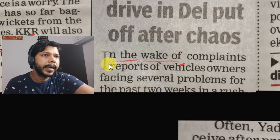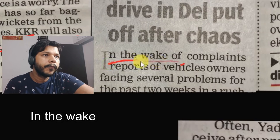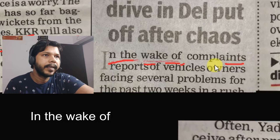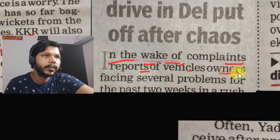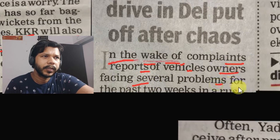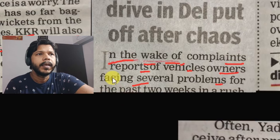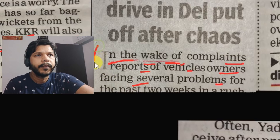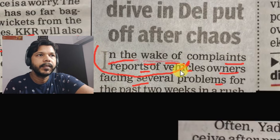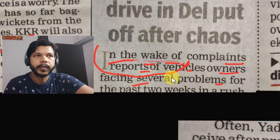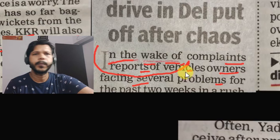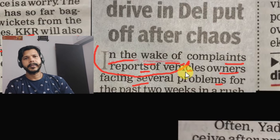Yahaan par likha hai 'in the wake of'. Aapne suna bhi hoga. In the wake of complaints, reports of vehicles owners facing several problems — toh jo bhi news ho, main aapko 'in the wake of' sikhane wala hoon. In the wake of kya hota hai? Kaafi use hota hai — spoken mein bhi aap kar sakte hain.